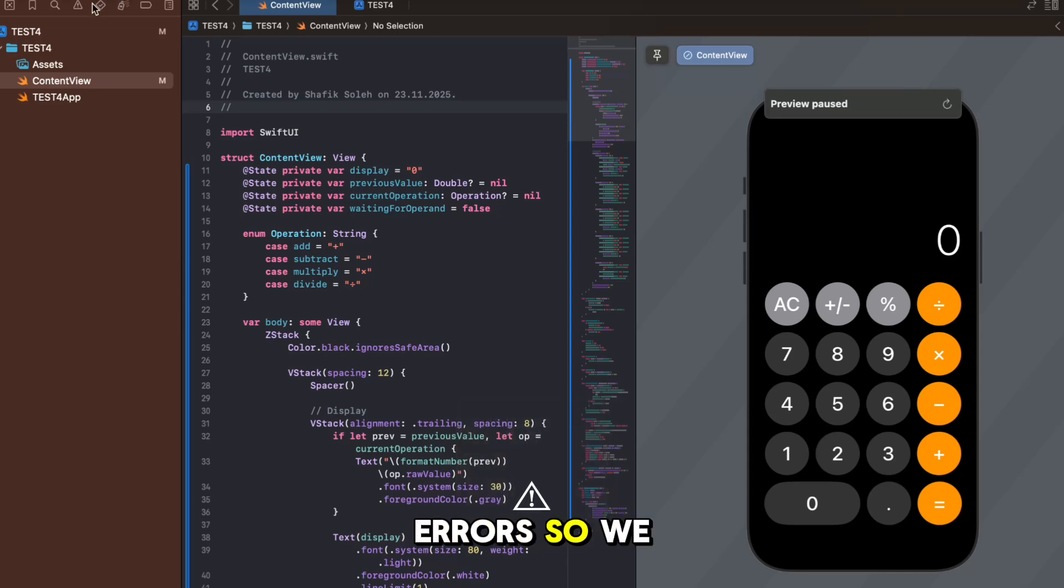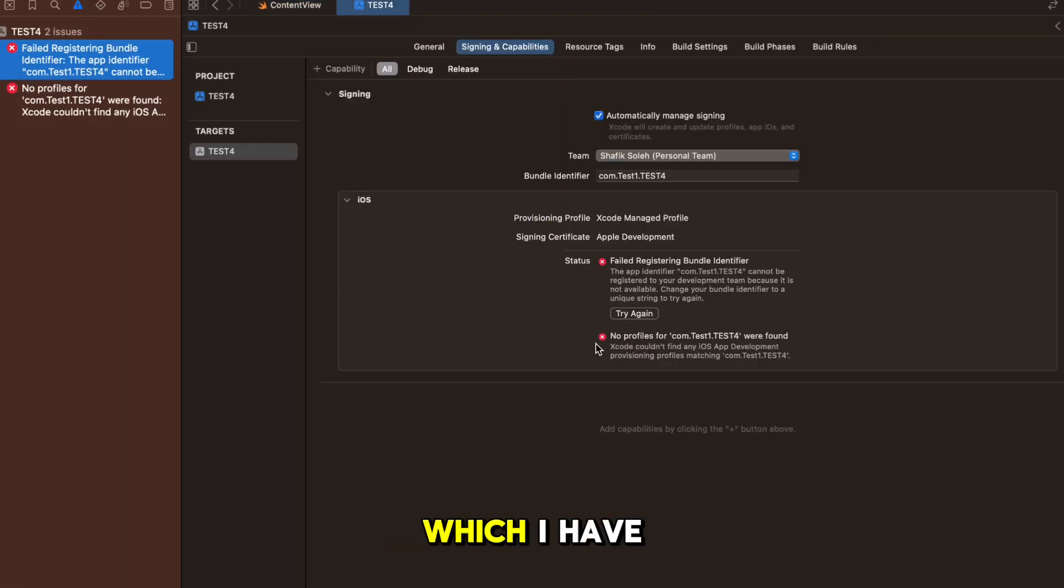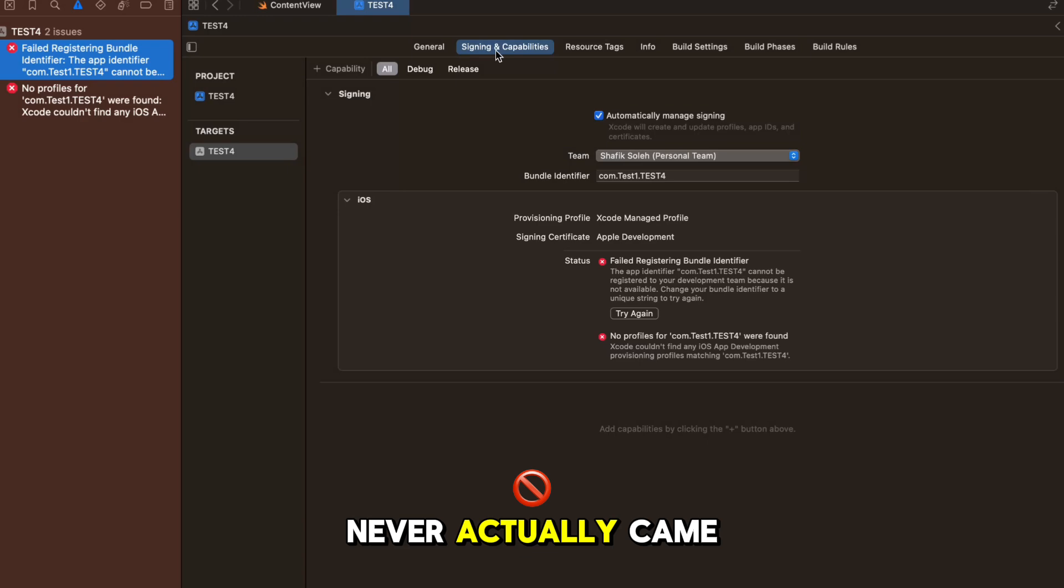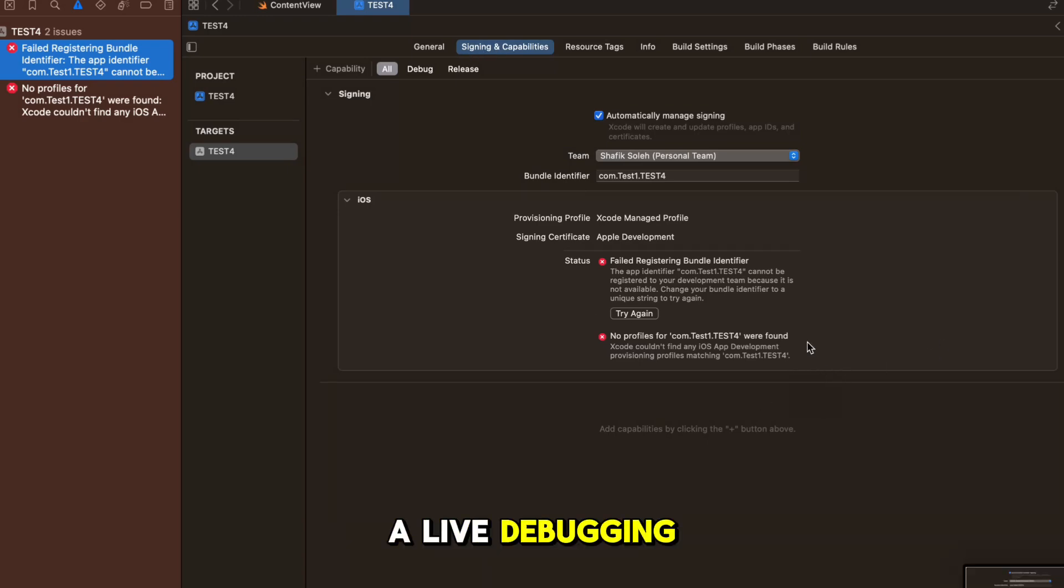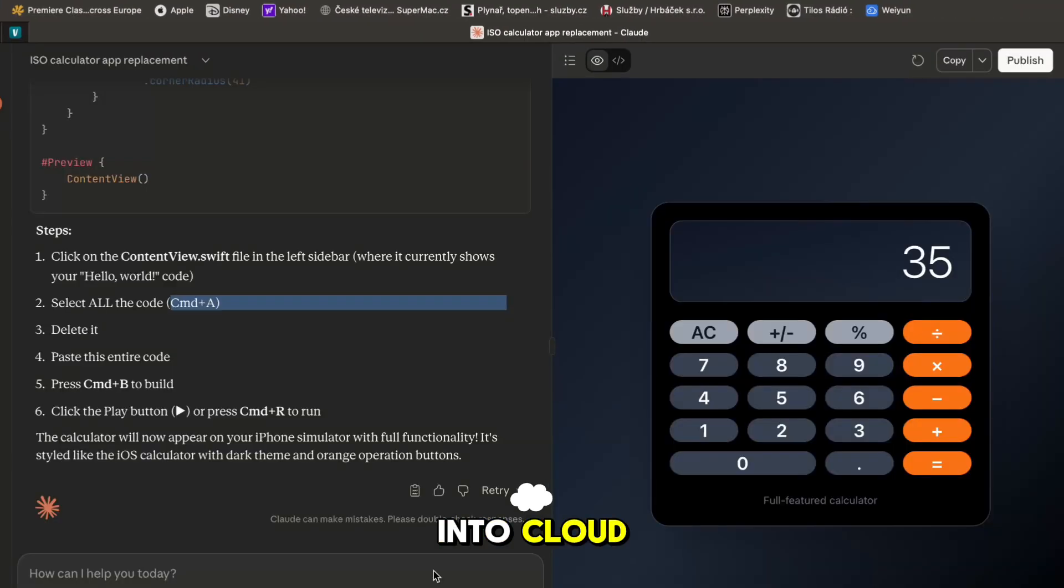Now we will do it again so Command B, it's building, build failed - we have another error. So we have found some errors here which I have never actually came across. This will be a live debugging session so I have just screenshot it and I'll paste it into Claude.